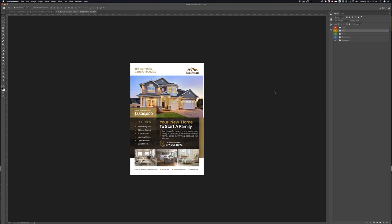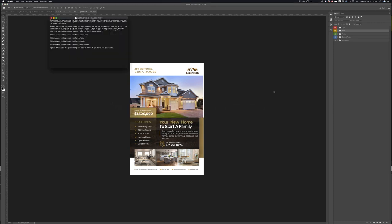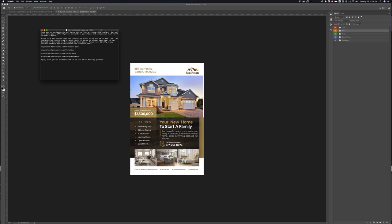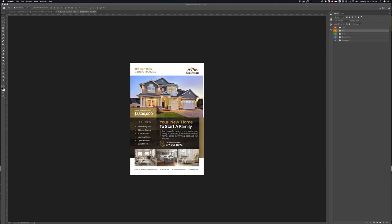First thing I want to show you is included in your purchase is a little text document that has links to all the fonts necessary for this Photoshop file. If you do not have some of the fonts, a warning will pop up when you open the Photoshop file. Just go to these links, download all the fonts and you can install them into your operating system. Obviously refer to your own operating system for the best way to do that which is probably a simple Google search. But download all the files, restart Photoshop if you need to and open this up and you should be all set.